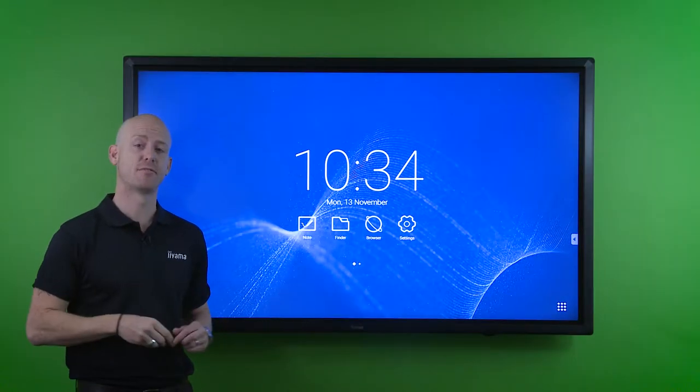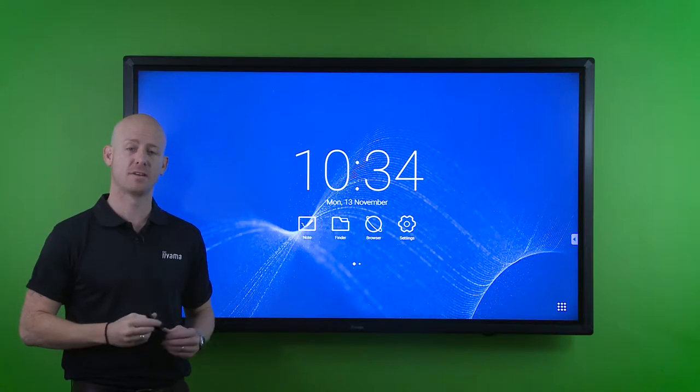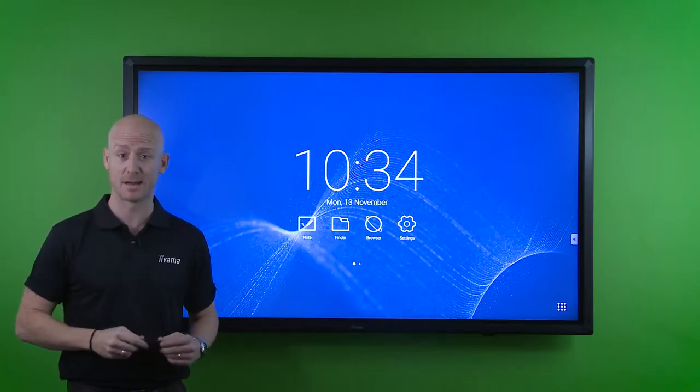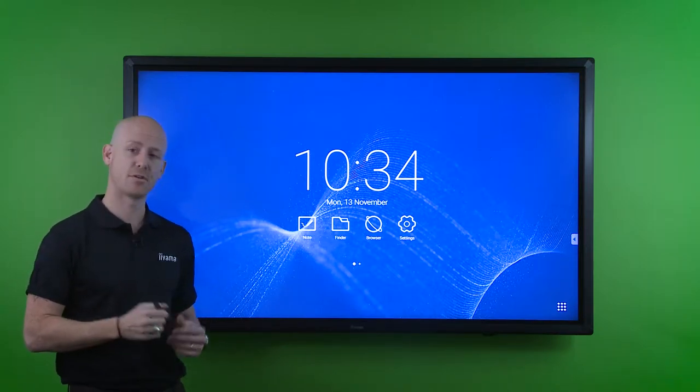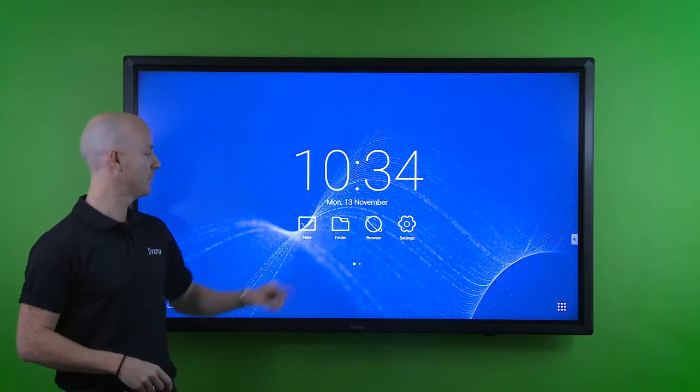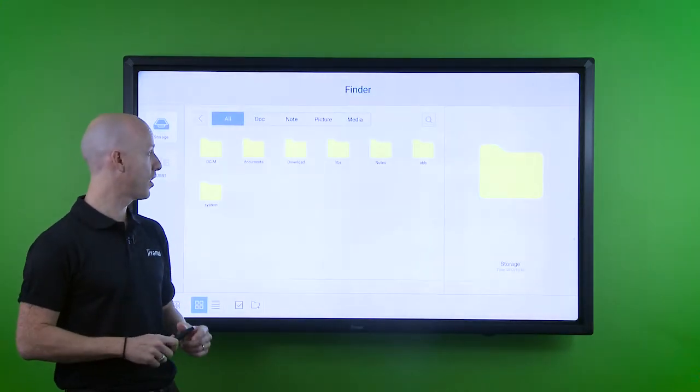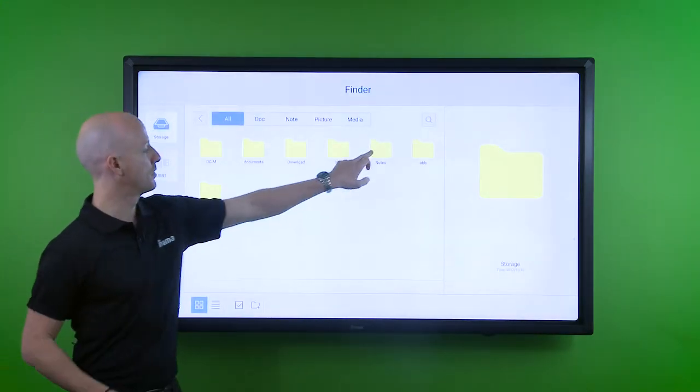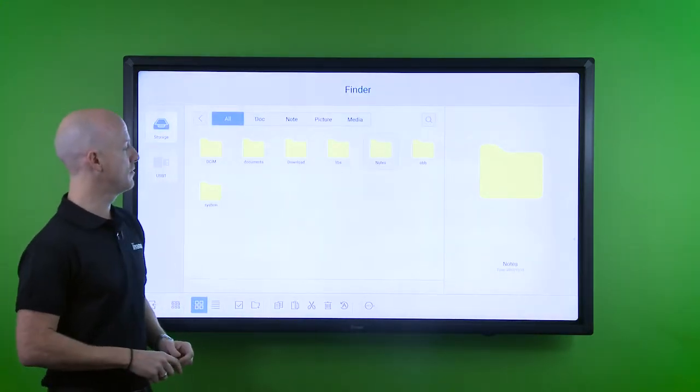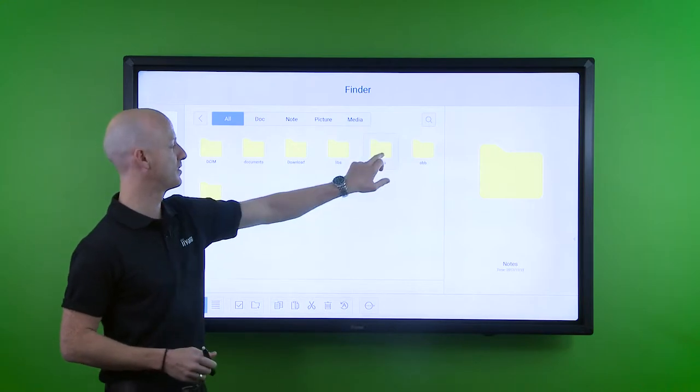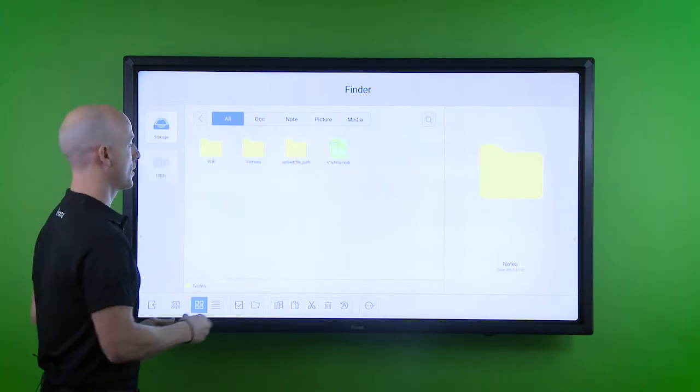Built into this device is an internal storage of 16 gig. This allows you to re-enter your files via the finder, and it will show us within notes any files that we've had previously saved.